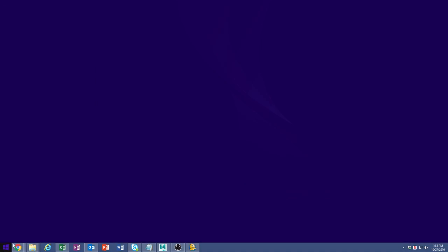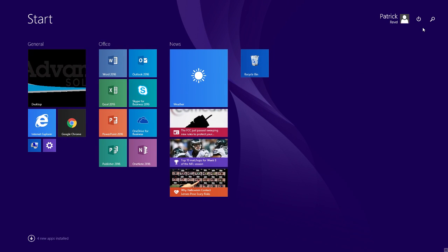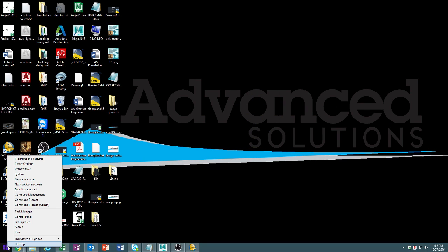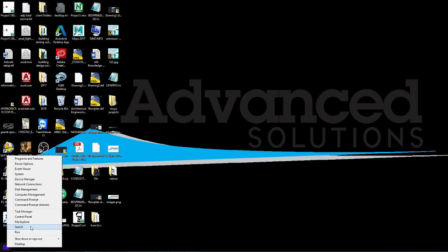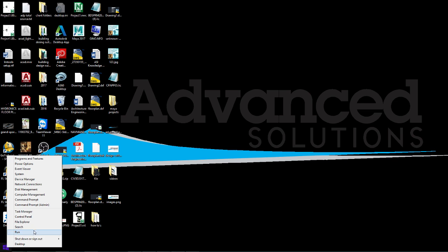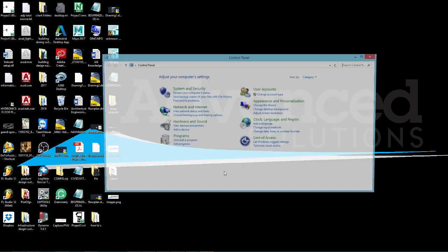First you want to click on your start menu, go into your control panel. If you have Windows 7, go to start control panel. If you have Windows 8, just right-click on your start here and go to control panel.